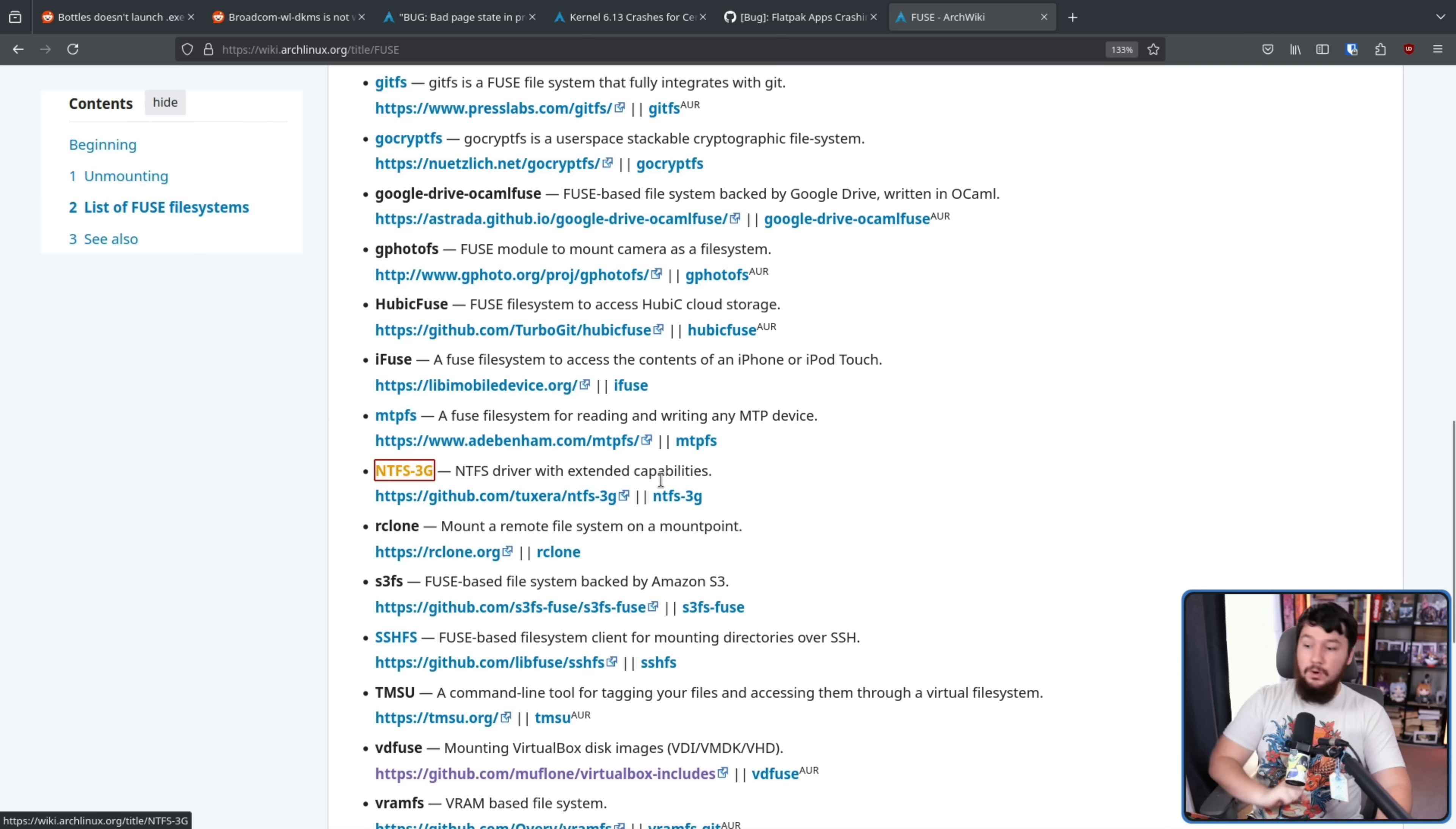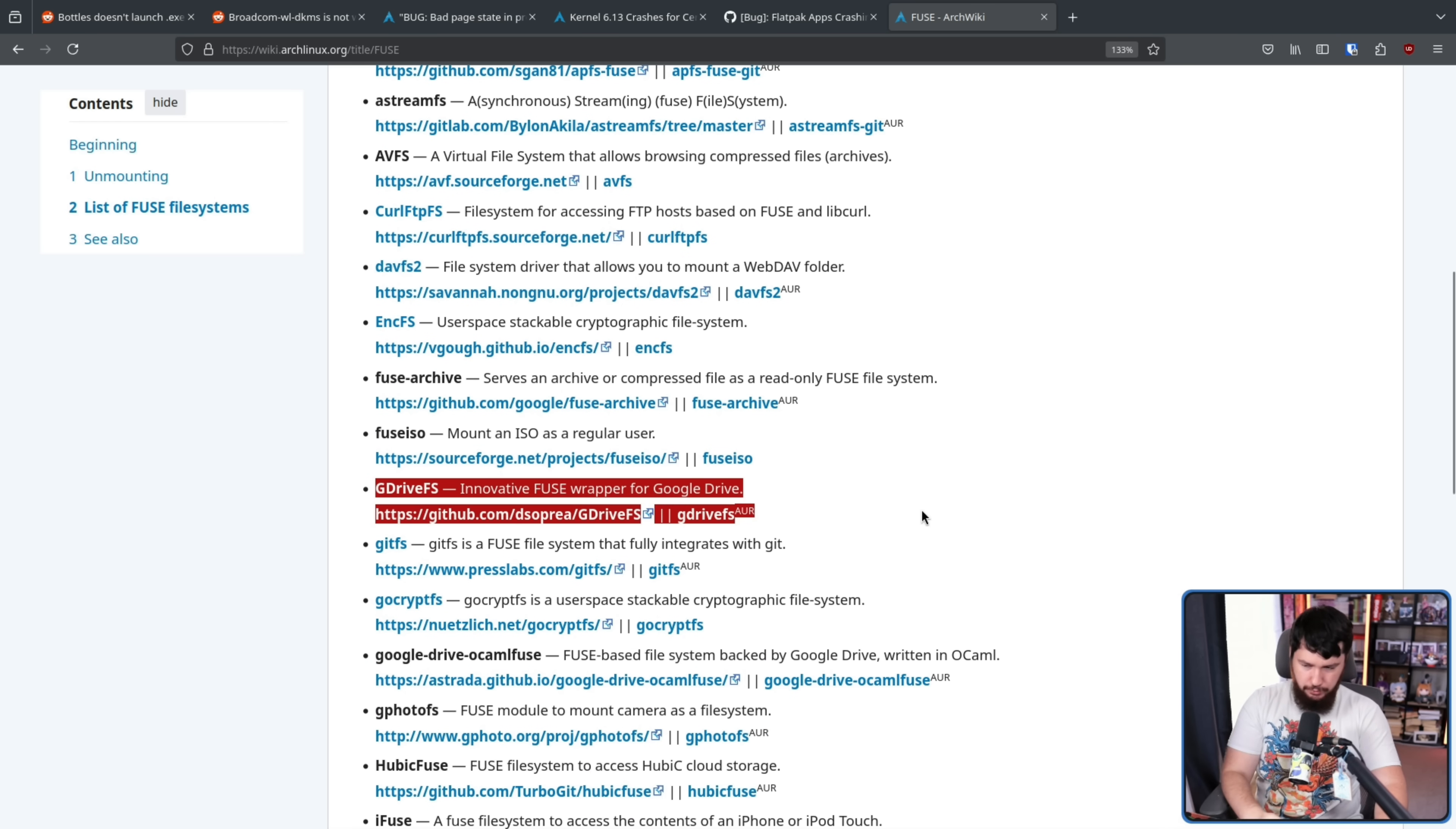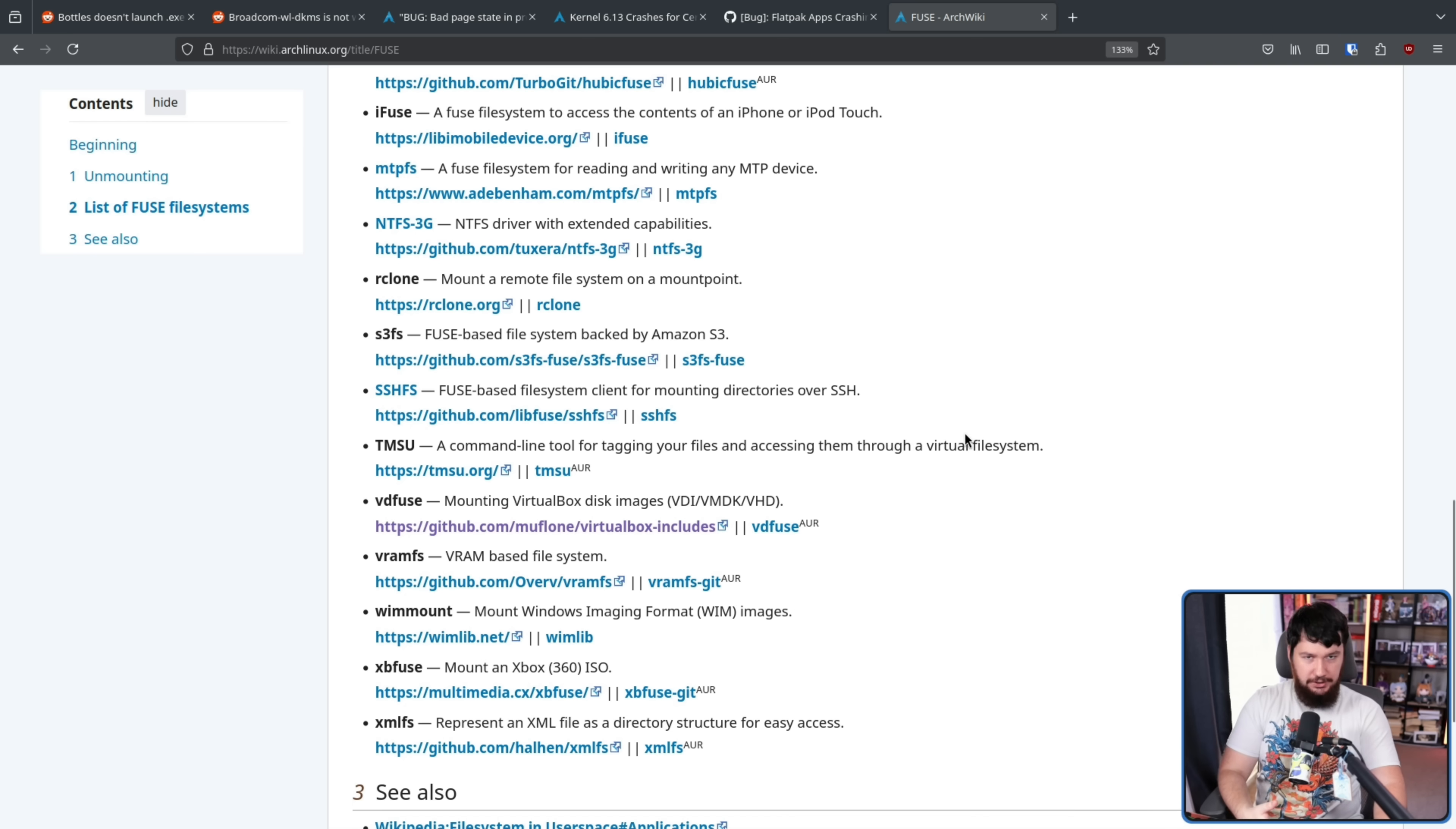Let's say you have a file system that is not supported in the kernel. For example, NTFS. Let's say you want to do something like mount an Android phone, or mount an Apple device, or mount a cloud drive, or a bunch of other things. There's one here specifically for dealing with Google Drive, or using Git as a file system. These are things that you wouldn't be using as your core file system.